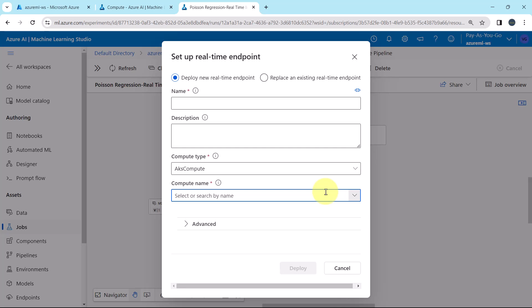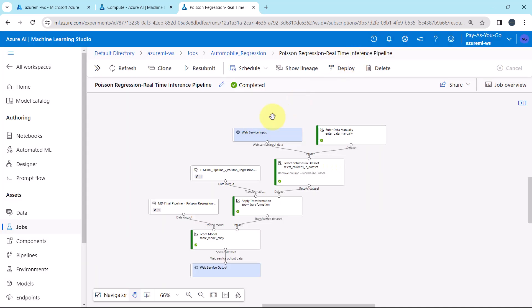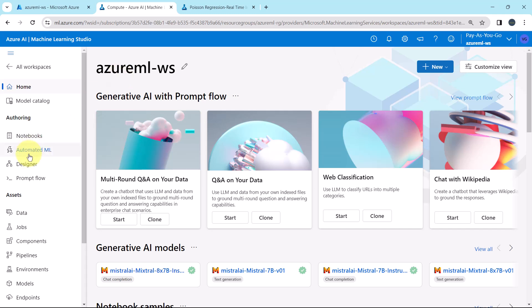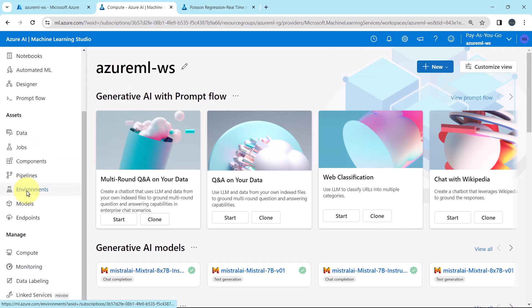We haven't created the AKS compute. So let us create the same first and then we will deploy the same. Here I have opened another Azure Machine Learning Studio. Scroll down.